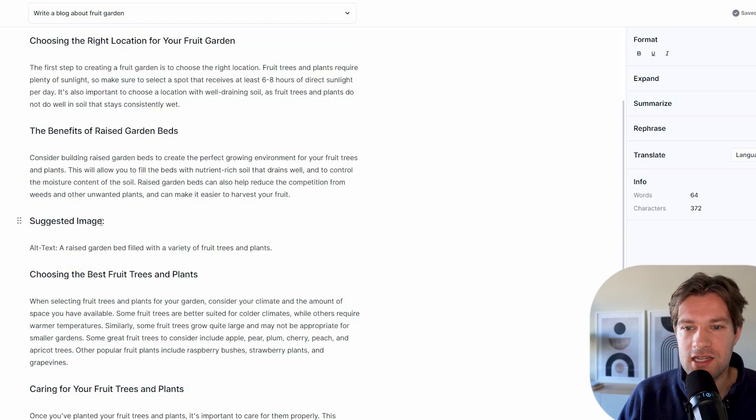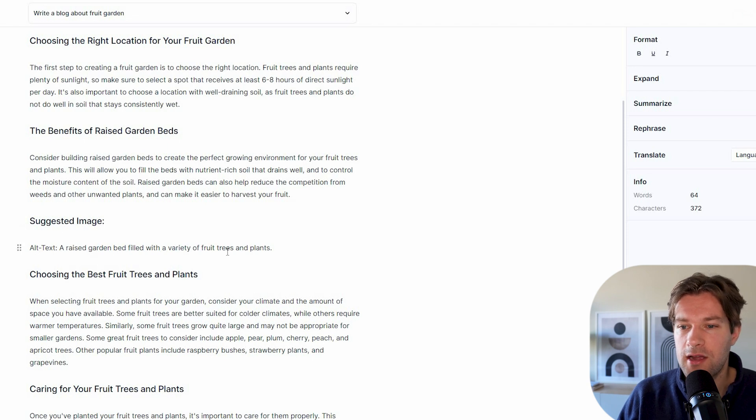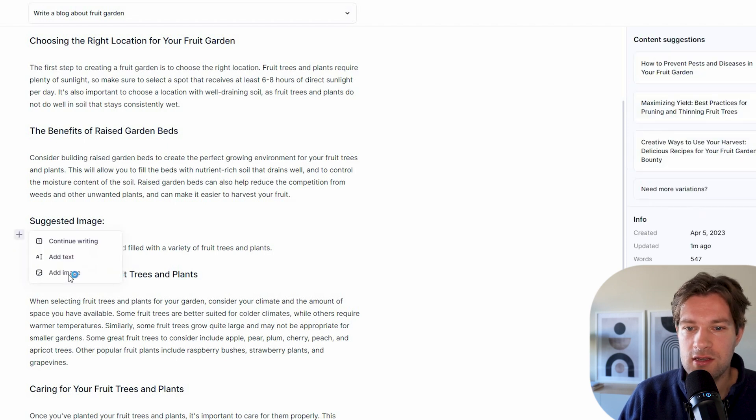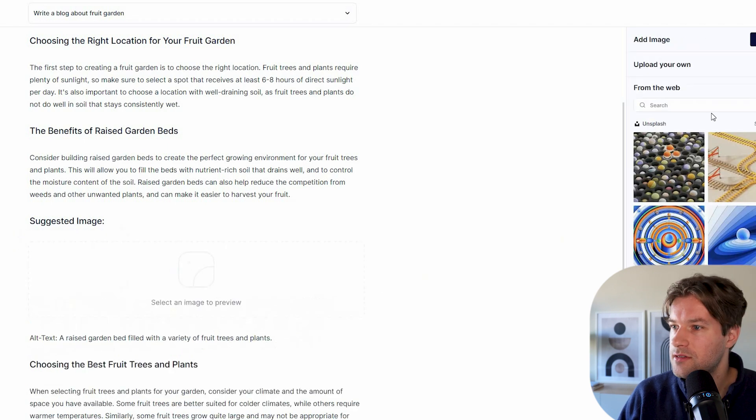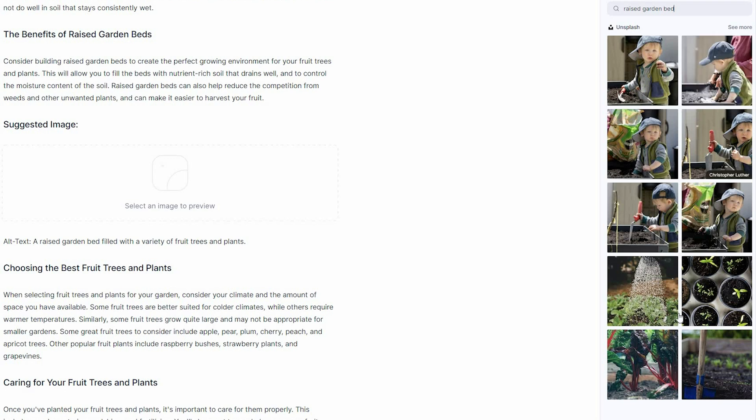A raised garden bed filled with variety of fruit trees and plants. So I can go here, press the plus, add image. I'm not entirely sure what a raised garden bed is, but I do like this one. So this one seems good.